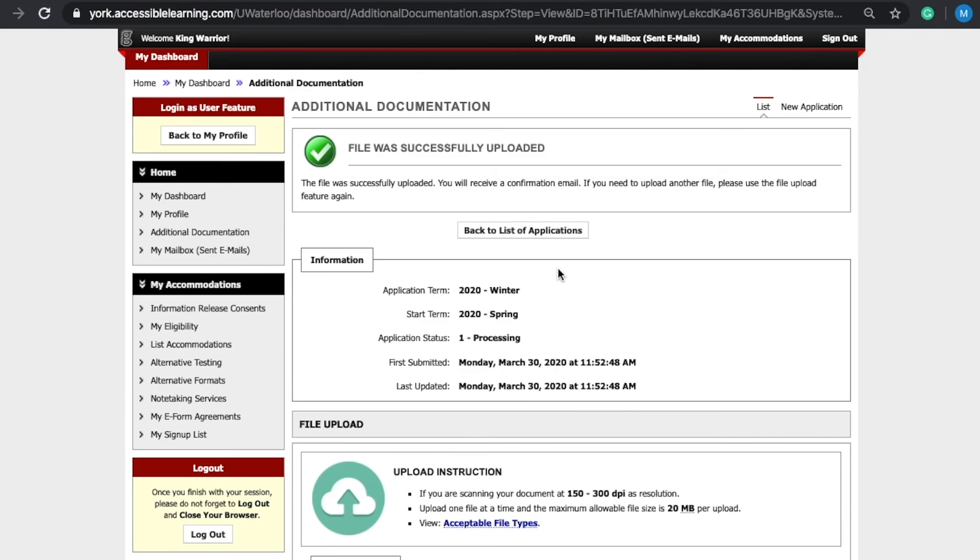There are two options available for you to securely submit your additional documentation for review. Option one: upload your additional documentation through your accessibility services online account.